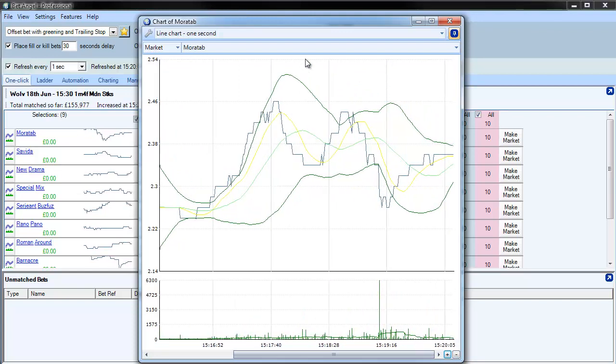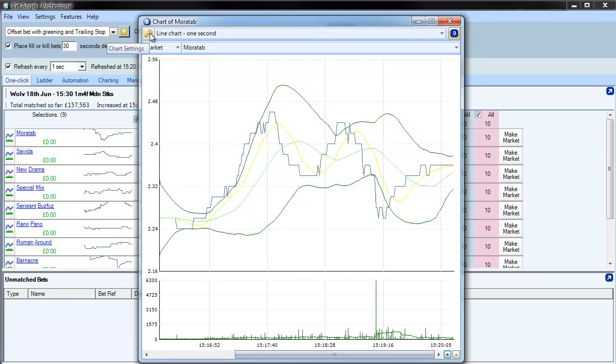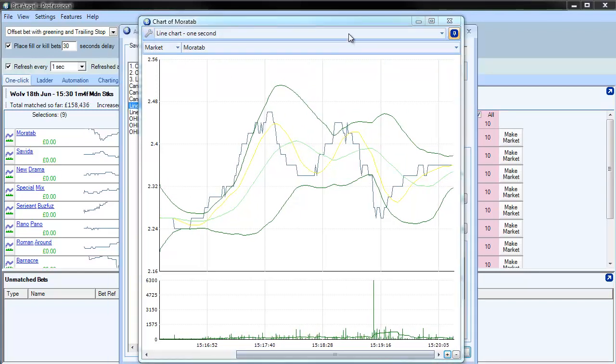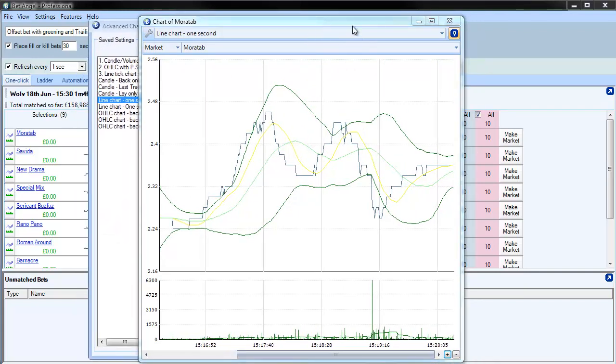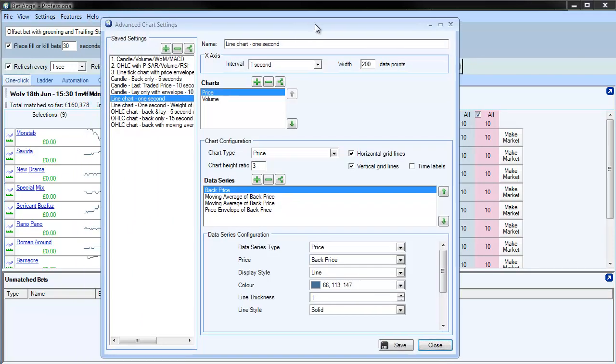But what we've also done is added in a whole raft of indicators. If you click on the chart settings, I just need to minimize that.